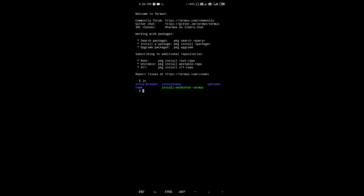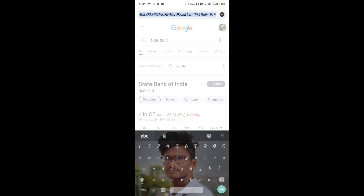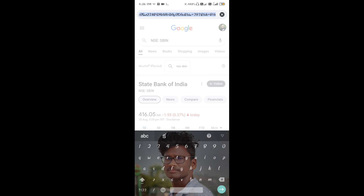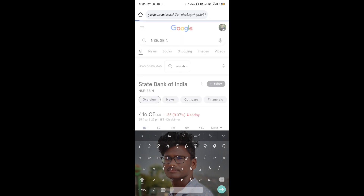Now we will install the tools from GitHub. First of all, you need to install the Chrome tool and the Blackeye tool. You need to type the tool name and type GitHub to search for it, then open the first or second link.